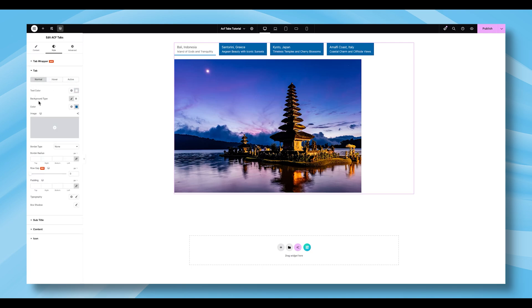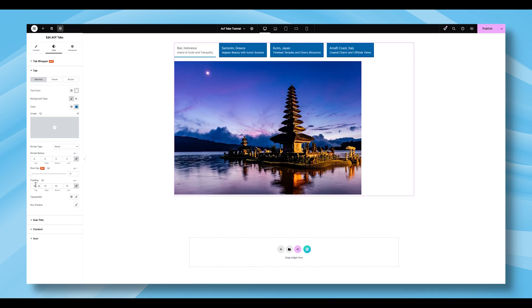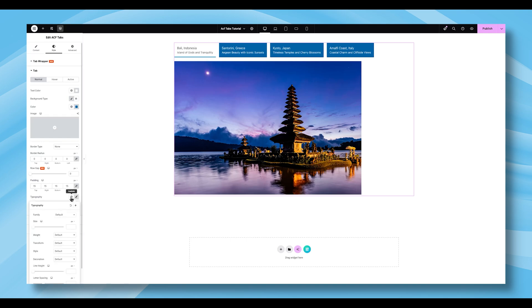Returning to the Normal tab, you can also fine-tune the Border Radius, Row Gap, Padding, Typography, and Box Shadow for even more detailed styling.